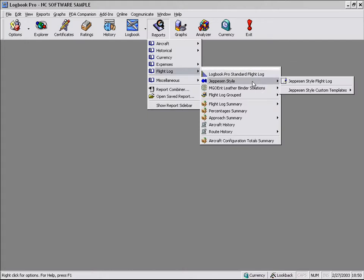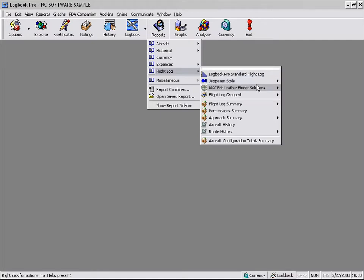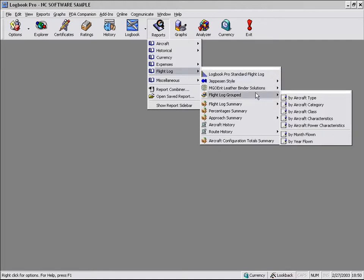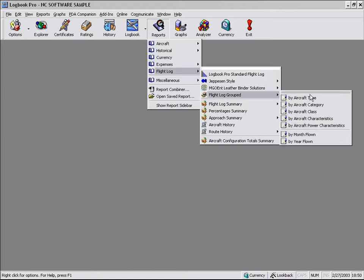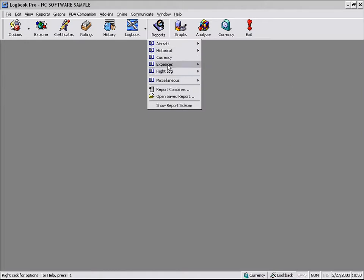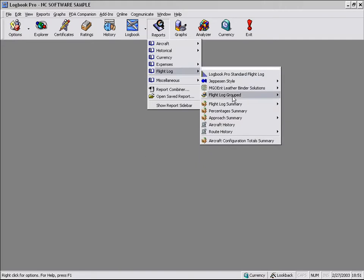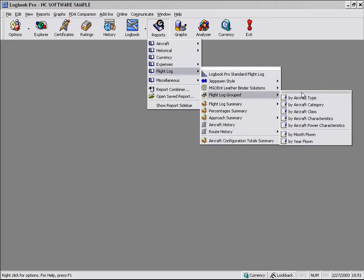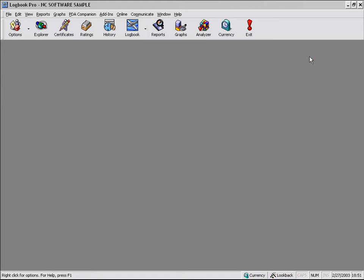So maybe you're looking at your flight log reports, and you want to click and drag this out and float these items so you don't have to go back into reports, flight logs, flight log grouped. You can actually just click the bar at the top, drag out this menu item, and it will stay in visibility all the time for you.